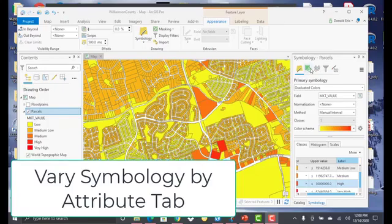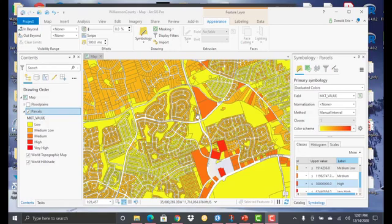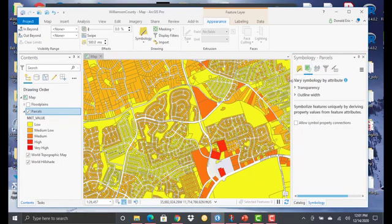In this demonstration, you're going to learn how to use the Vary Symbology by Attribute button on the Symbology tab. For this particular demonstration, I've already selected the parcel layer. You'll notice that we've already created a graduated color rendering on that layer based on a market value field. But there may be certain situations where you want to enhance certain symbology in a layer as opposed to decrease the visibility of other symbols. You can use the Vary Symbology by Attribute button on the Symbology pane to do this.